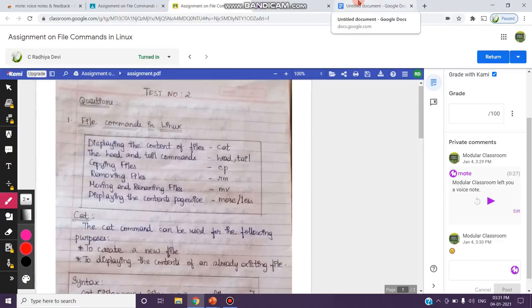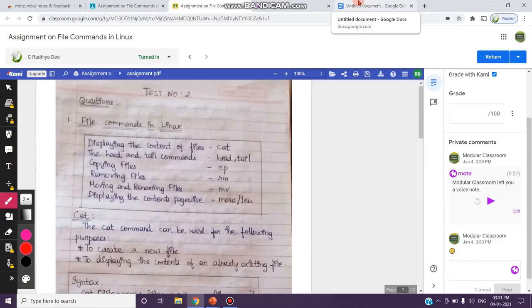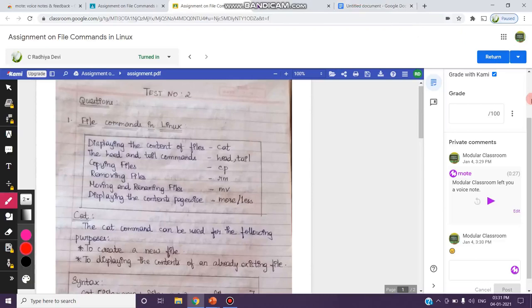So that you can see how many students have clicked the particular voice comment you've posted and whether they have shared it or not, like that you can view. That monitoring purpose can also be done with the help of this Mote extension.